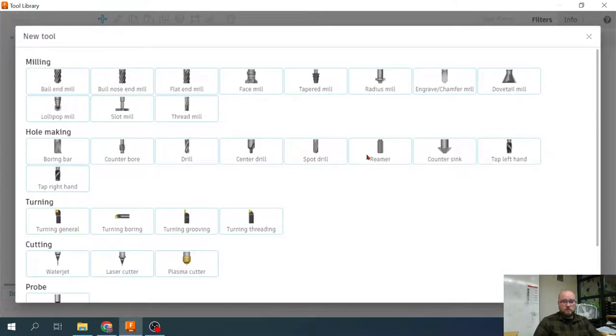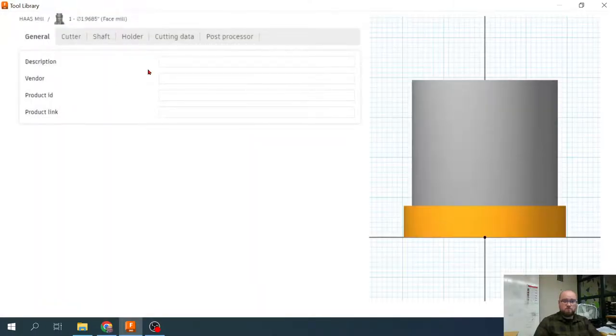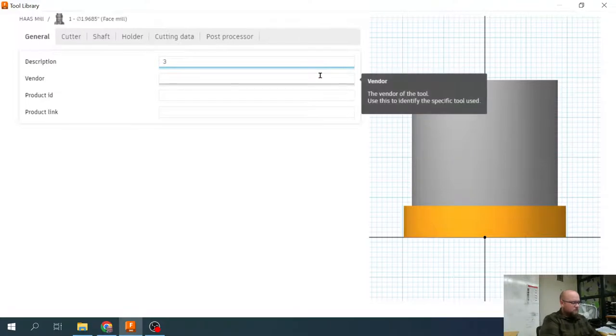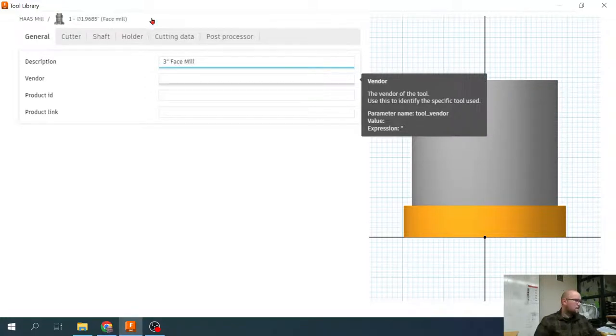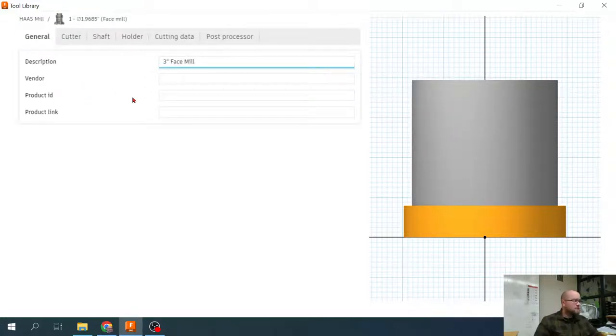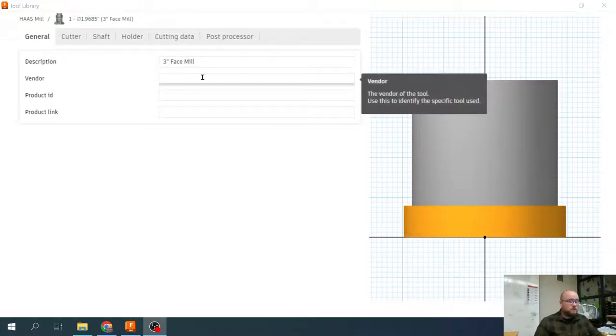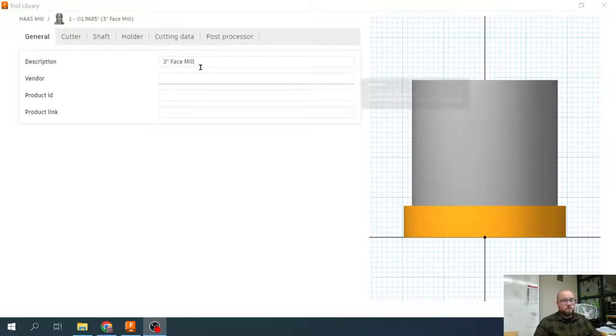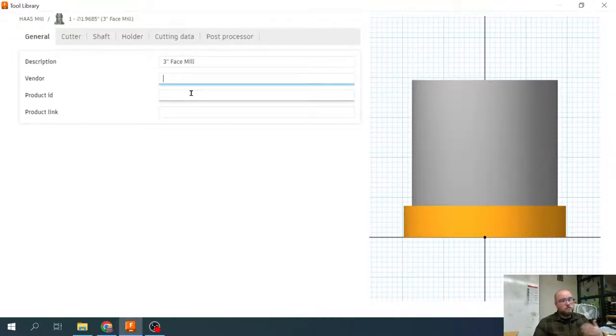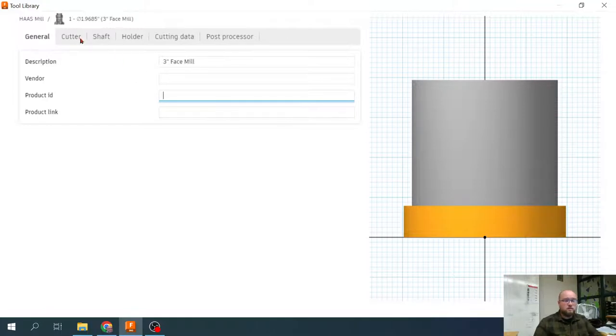Our first one is going to be a face mill or shell mill as it's sometimes called. I'm just going to name it three inch face mill. Now you could put a lot of details in here. If you were a company and you were trying different types of end mills or face mills and you wanted to reference them more specifically, you could put in the vendor, product ID number and stuff like that. We're not going to worry about that. It's just three inch face mill.